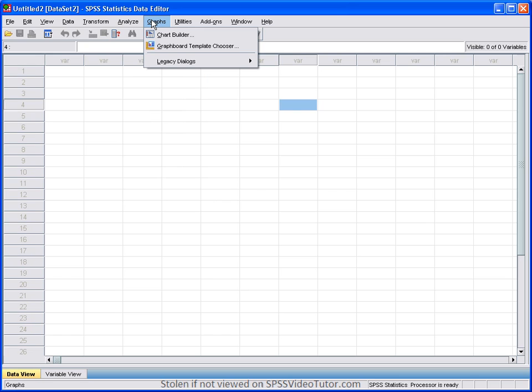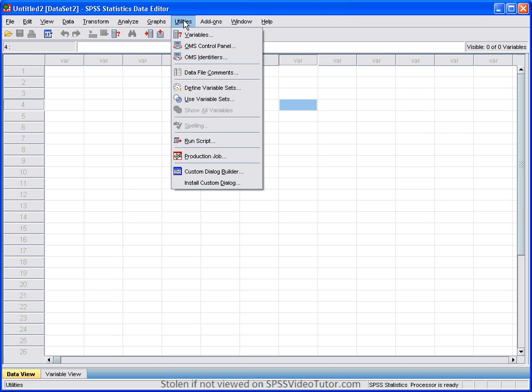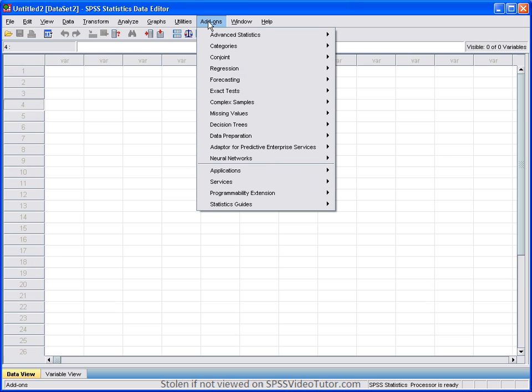The graph menu is used when you only want to produce graphs without running any analysis. And again, I will show you how to do that in another video tutorial. Utilities is used when you have production jobs or you want to obtain information about the variables in your file. Add-ons is a menu that is used when you've purchased an analytical module that doesn't come with SPSS. These modules are sold separately.